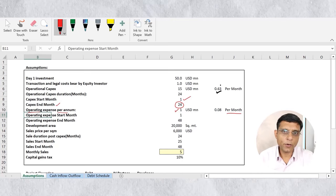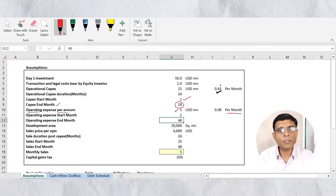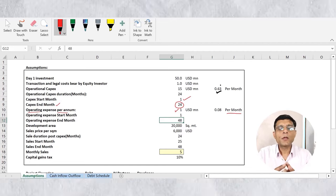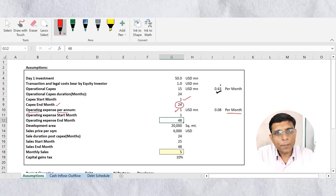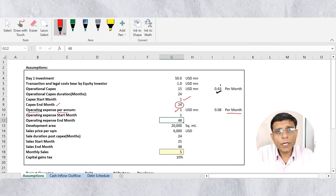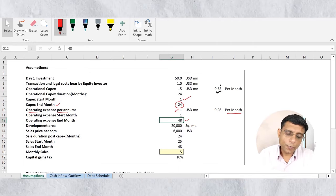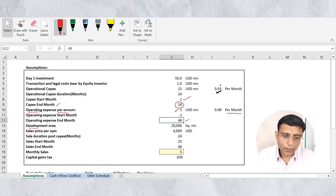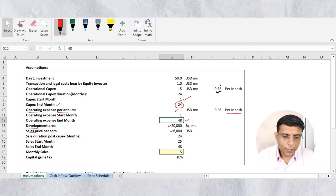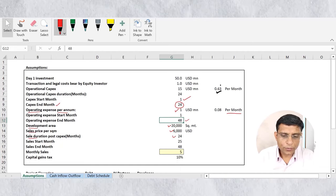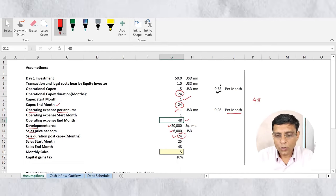Operating expenses start month is one and end month is 48, because this project runs for 48 months. For the first 24 months there is development — converting the property into apartments. After completion of development, we take another 24 months to sell and monetize the project. So total tenure is 48 months. Development area is 20,000 square meters — the sellable area. Sales price per square meter is 6,000 US dollars, and sales duration post-capex completion is 24 months.